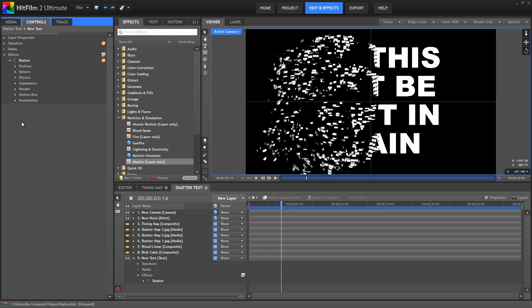Just experiment with this effect in the software, shatter some things, see what you can come up with.